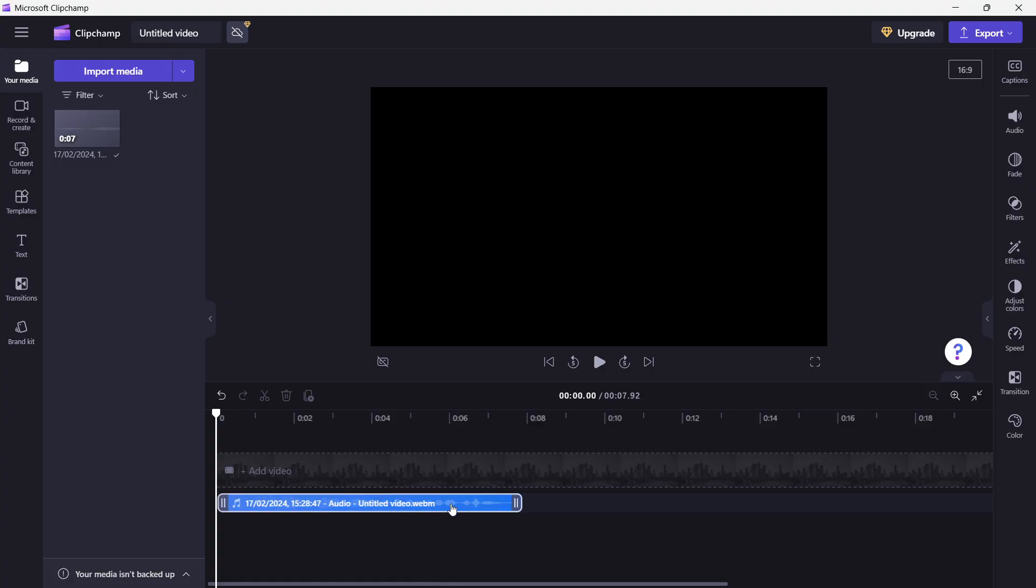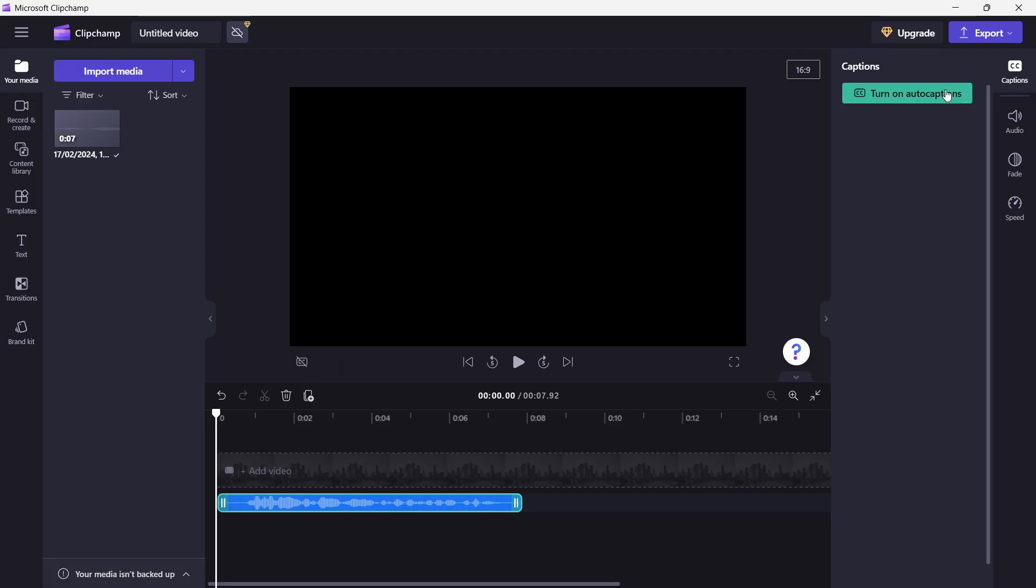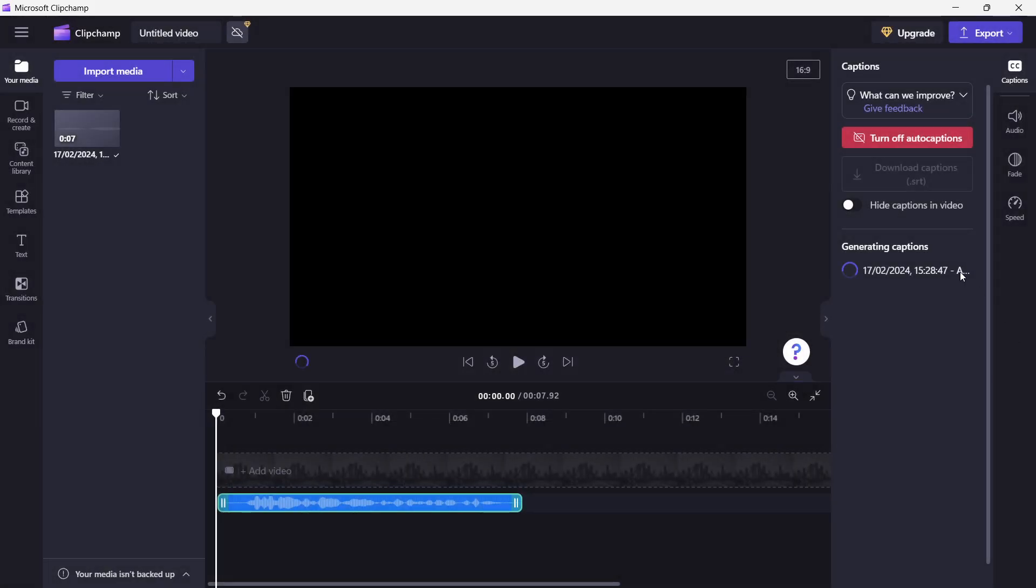So I've got a piece of audio over here, and I want to add captions to this piece of audio. I go up here where it says captions, and then click on turn on auto captions, select the language, and then click transcribe media, and it's gonna start generating captions.